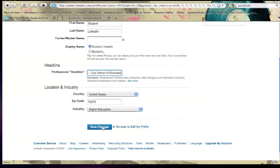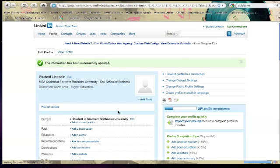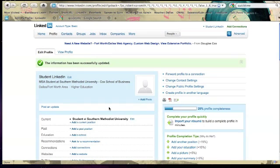But ideally your headline should really cover the objective as well as your degree. And then we're just going to leave the rest of this as is and we'll hit save changes. So we now have a headline.